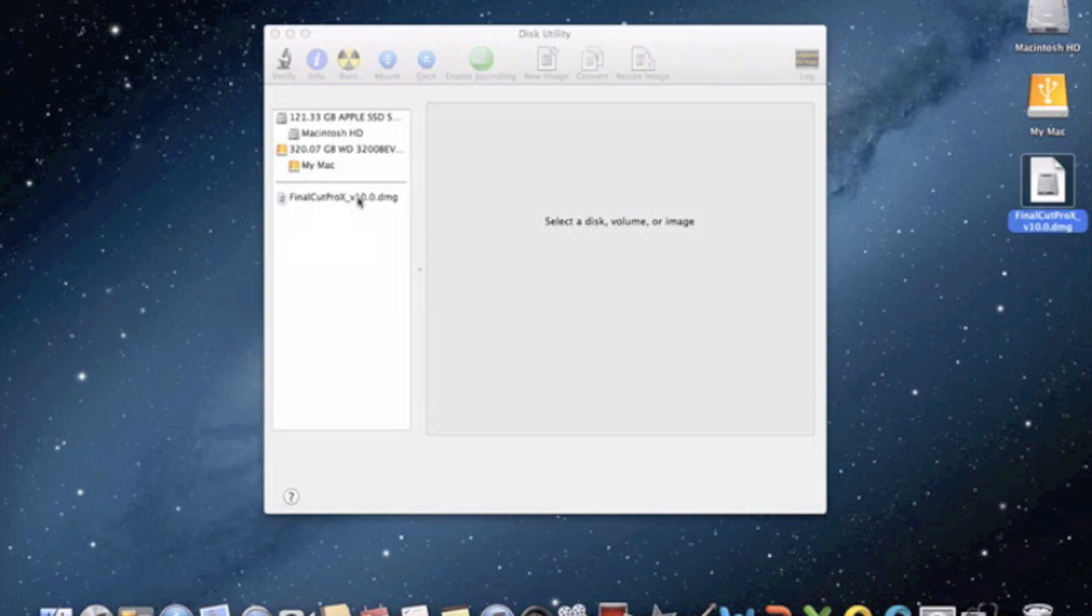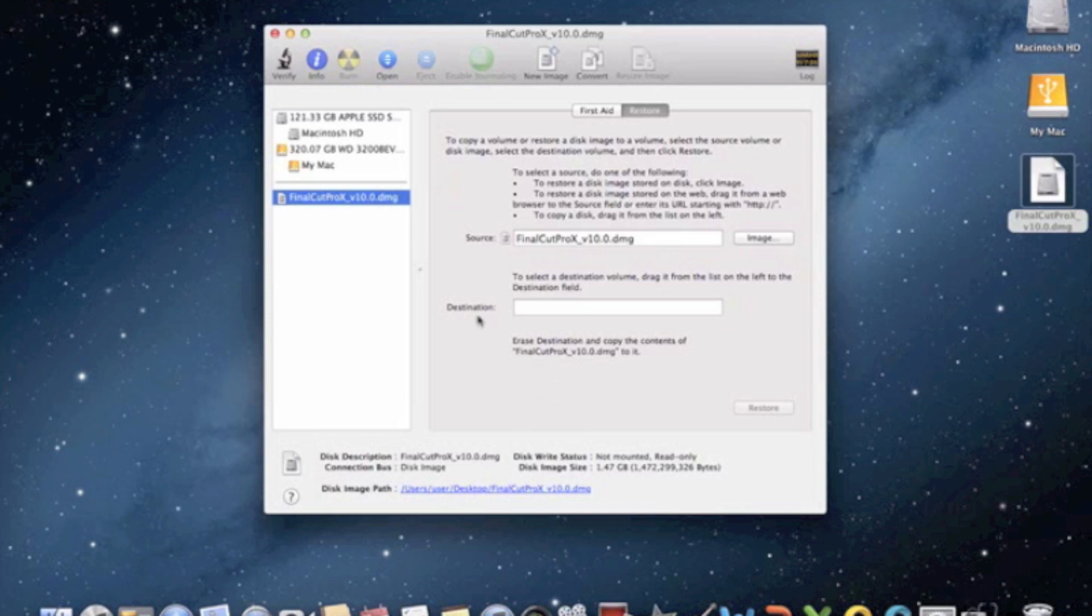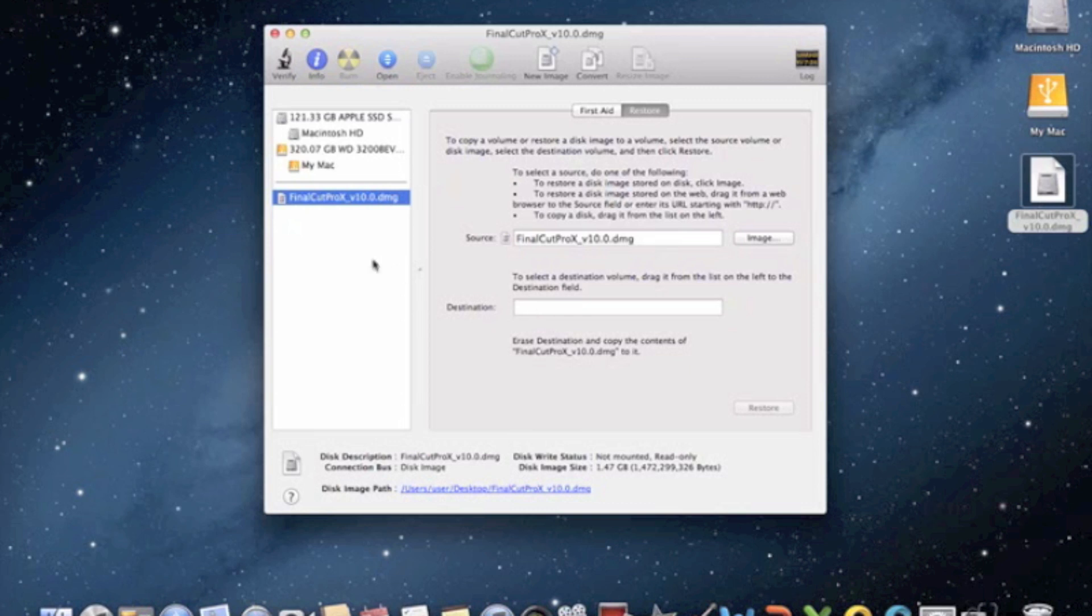After that, you're going to click on it and it should say your source right here. Now, what you want to do next is have a CD or DVD in the drive. I'm working on my MacBook Air right now, so I don't have a disk drive available. But after that, you just want to go up here and click the Burn button.